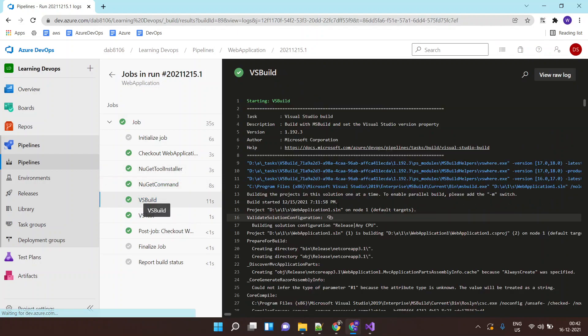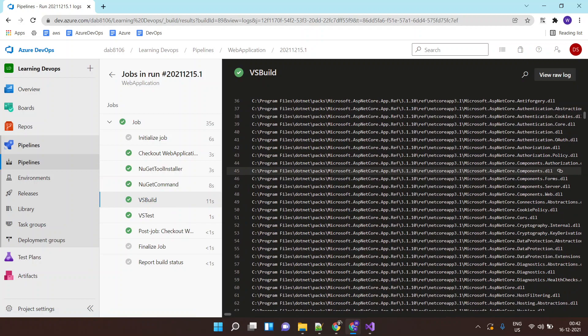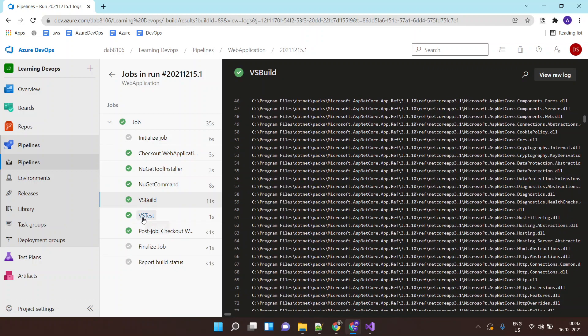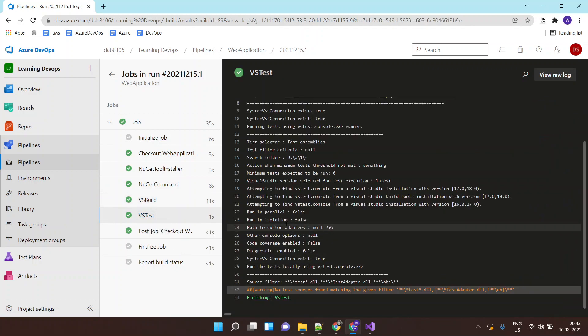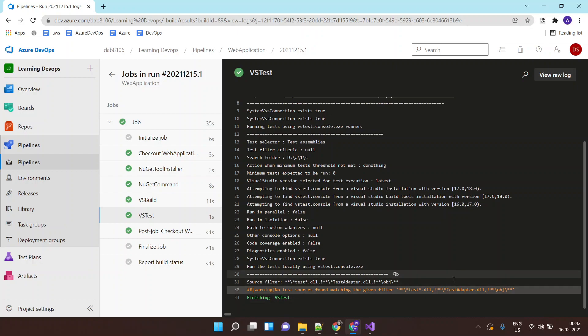And then it is doing the build of my application and it is also performing any tests. But there are no test scripts as of now so it says there is no test source found with matching filter. So this builds my application.